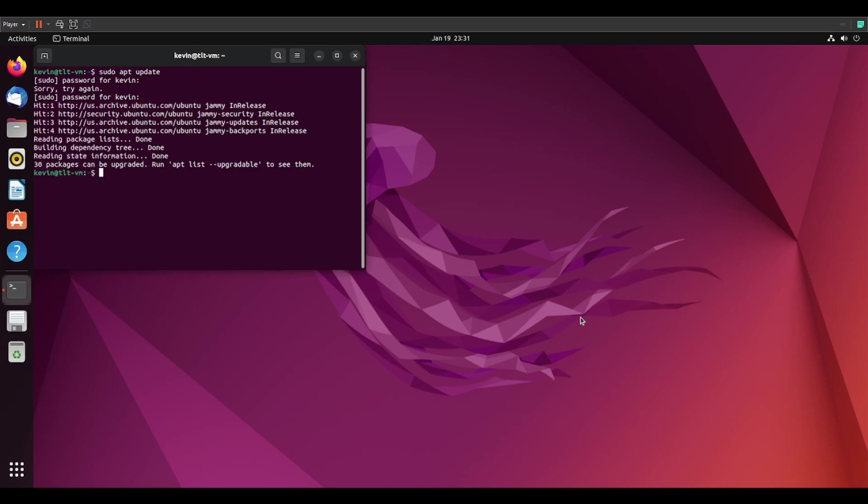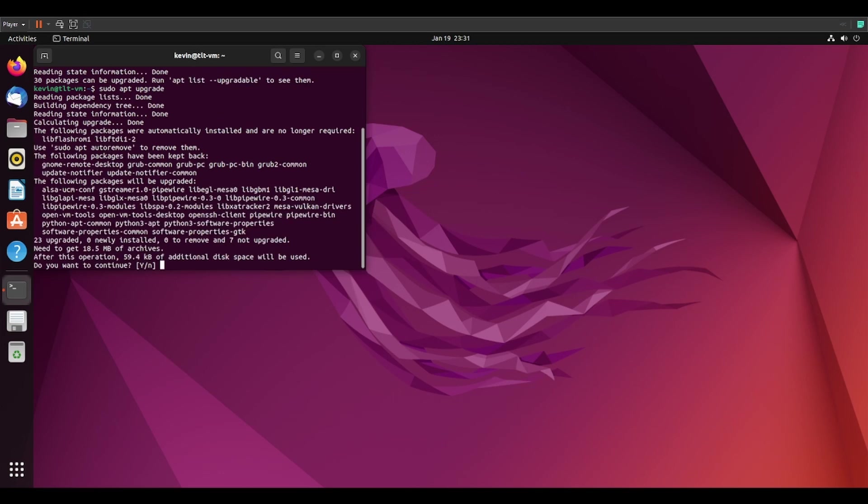As you can see, I have 30 updates that need to be applied. To apply those updates, we'll type sudo apt upgrade. The sudo part runs the command with admin level permissions. The apt uses the apt package manager and the upgrade command actually applies the upgrades.